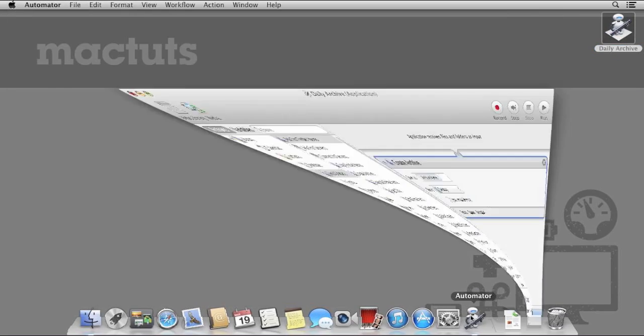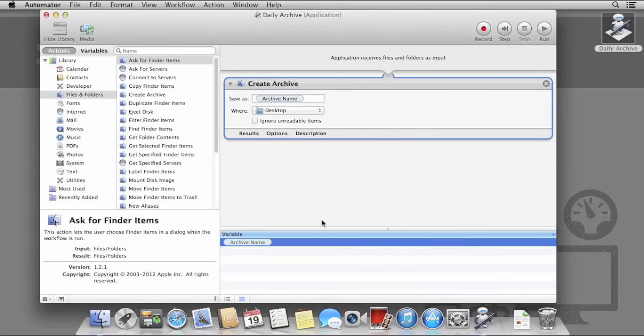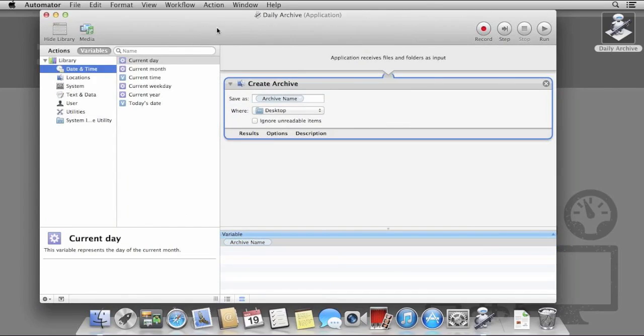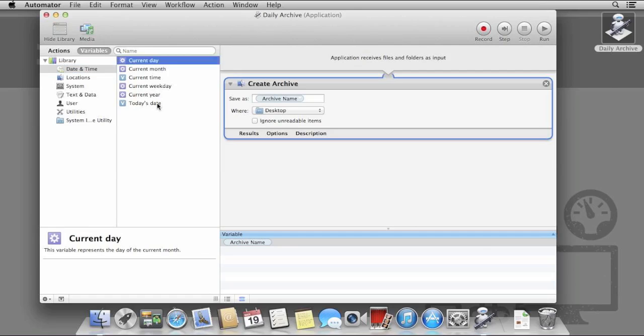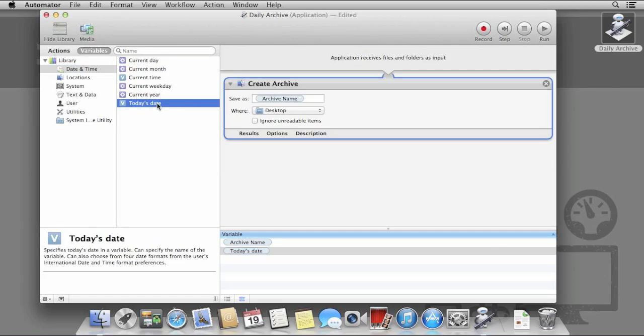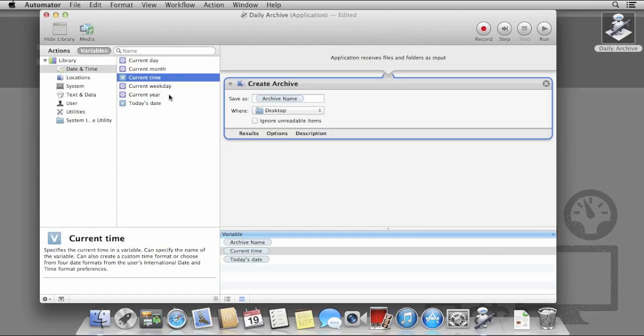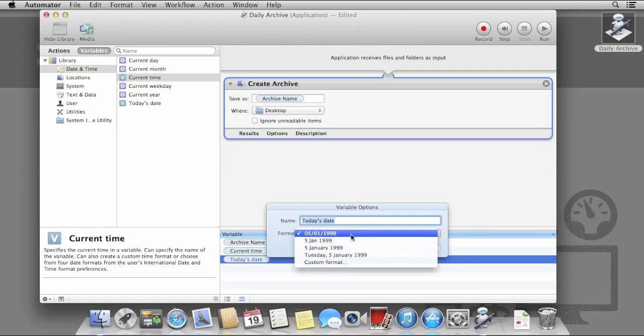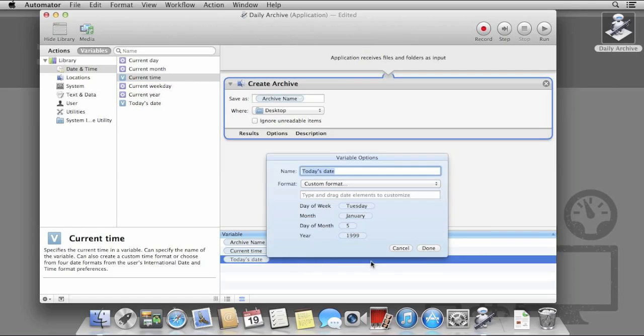Back in Automator, open the Variables panel and double click on the current time and today's date. The blue V icons represent variables that have further customisation options. For example, the current time can be displayed in many different formats, the same with today's date. I will leave you to alter the options to best suit you and so that they work well in a filename.